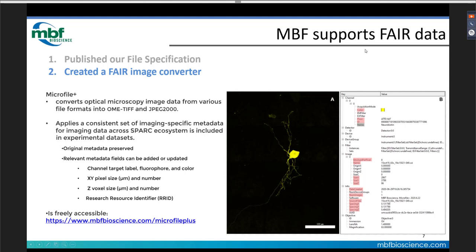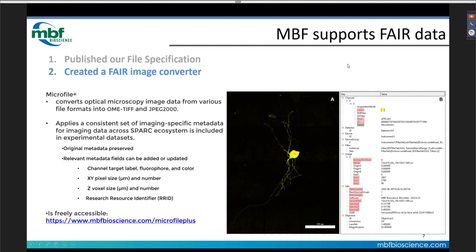We've also created a FAIR image converter called MicroFile Plus — a new, freely available application that converts optical microscopy image data into OME-TIFF and JPEG 2000 formats, and importantly allows you to add or amend relevant metadata such as channel target labels, fluorophores, pseudo color, and voxel sizes. A dedicated webinar on this was done last week by Macy and Aidan.